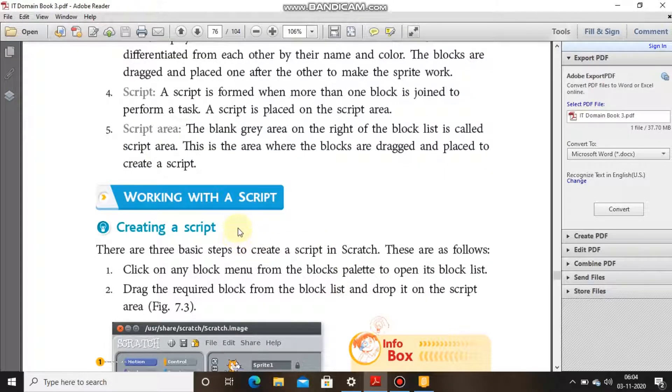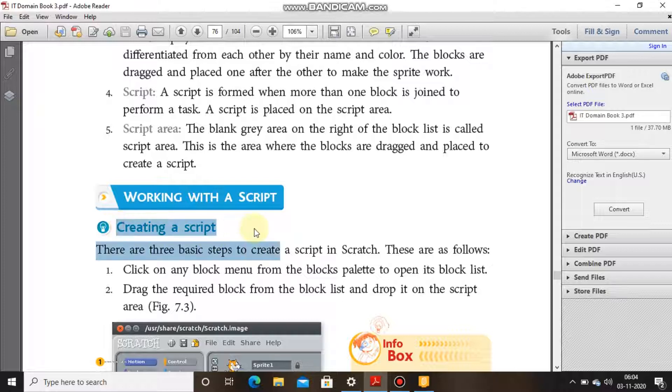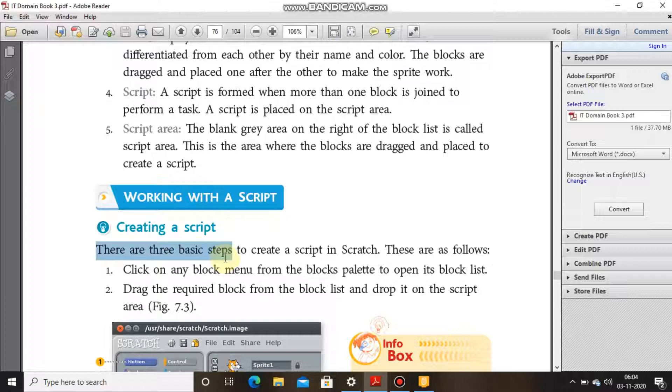Working with a script — creating a script. There are three basic steps to create a script in Scratch.